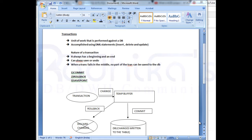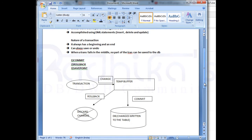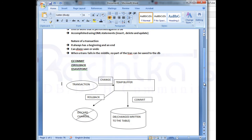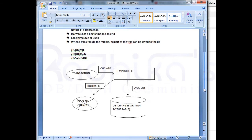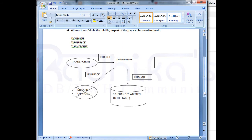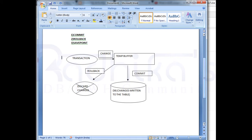Hello friends, Radhika Ravikuma here. Welcome back to my tutorial. In this tutorial we'll continue with the transaction topic. In the previous tutorial we've already seen what is a transaction, what is the nature of transaction, and what are the three commands that we will be using in order to save or undo the transaction — those are commit, rollback, and savepoint.